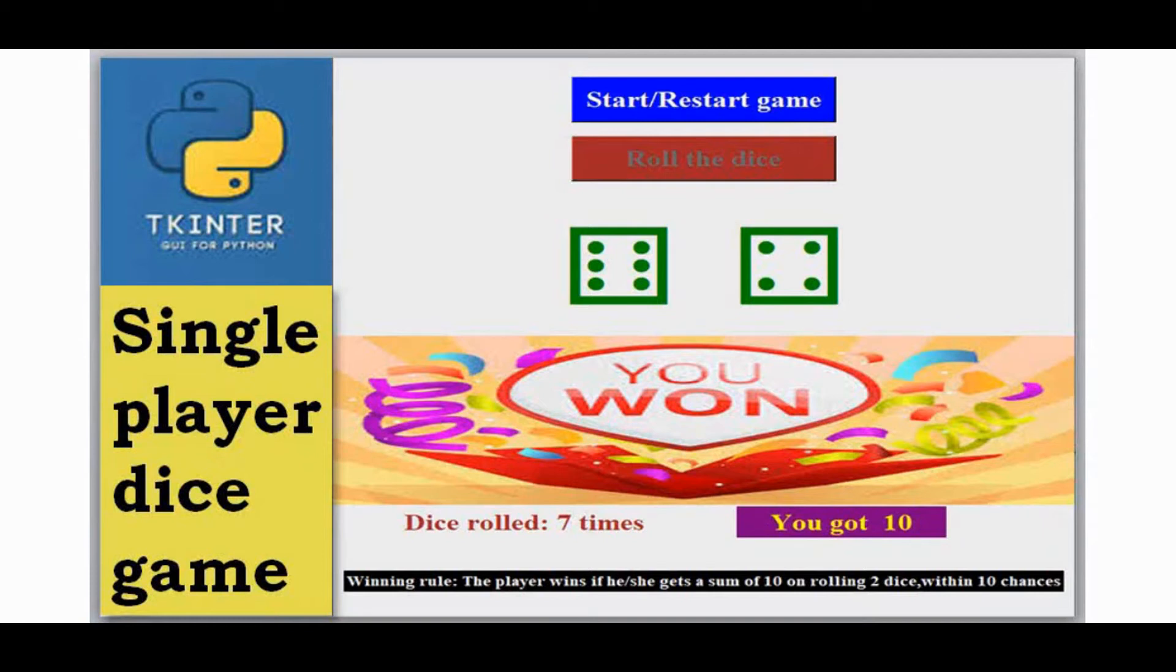Hello viewers, this is Cristobal Dinah from Trinity Software. In this video we have an exciting concept. We are going to develop a single player dice game.